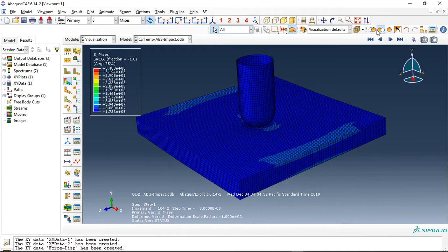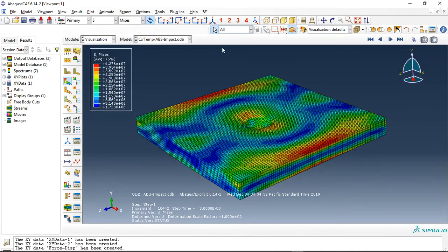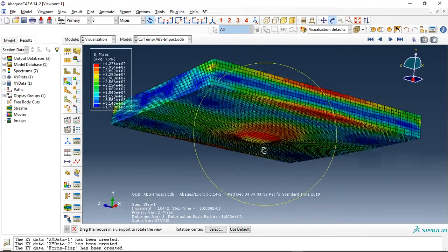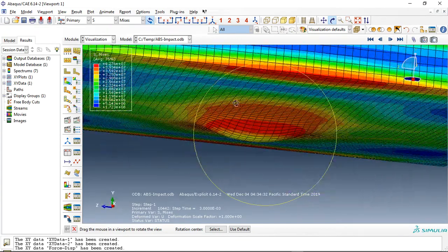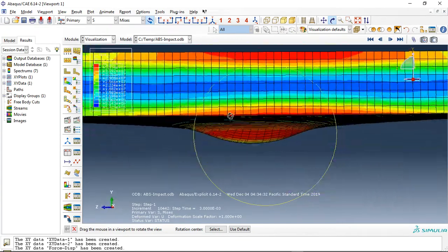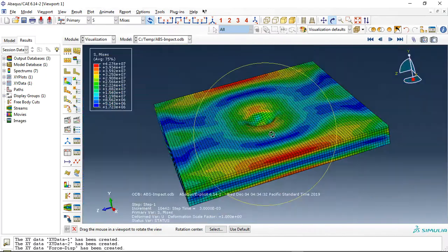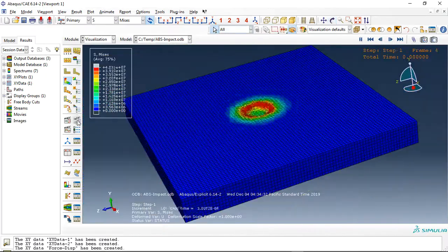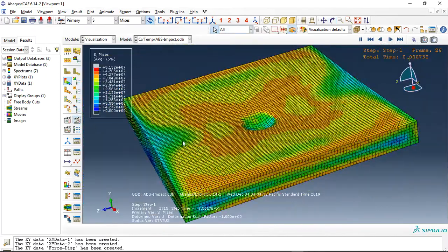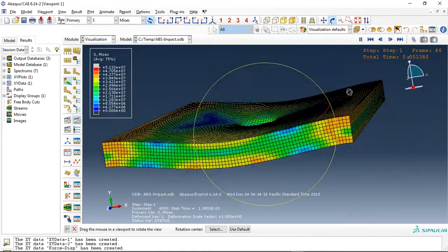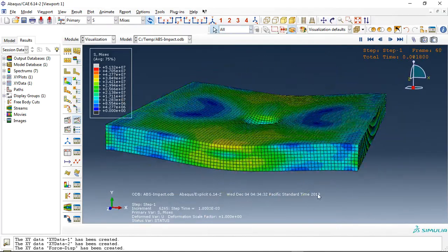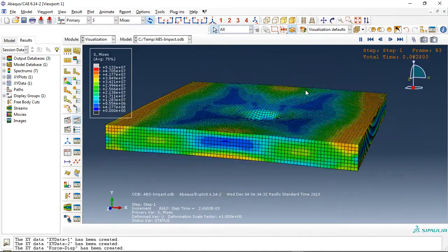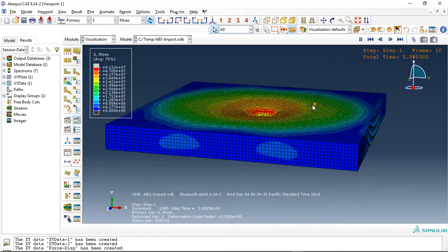You can see the residual deformation of plastic strain remaining in the body. This is the stress contour. Let's click on animate and you can see the process here. This is the deformation during the process.